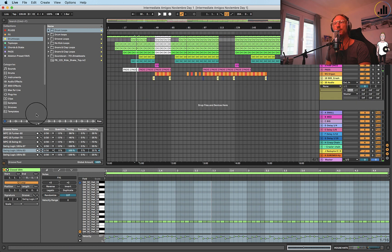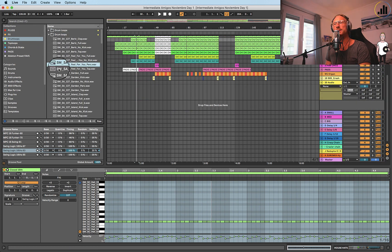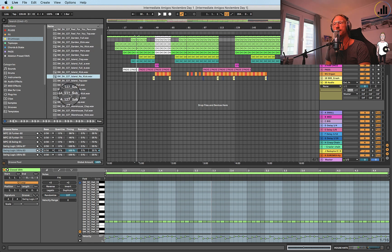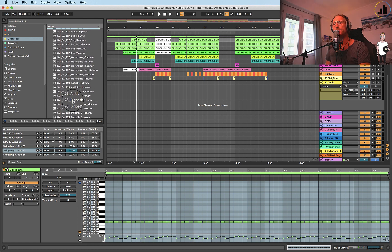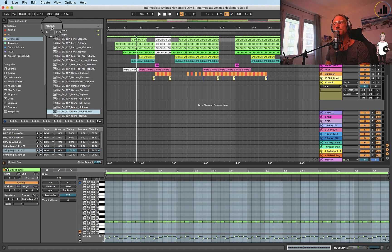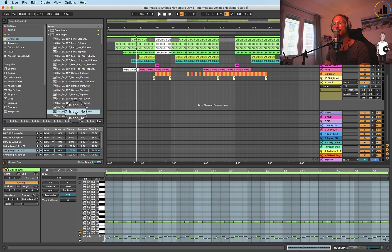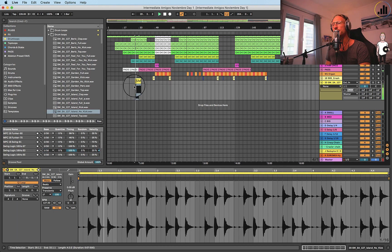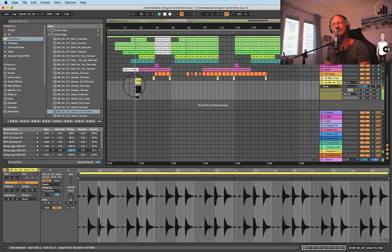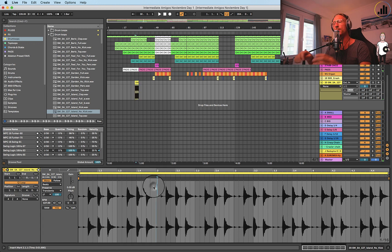But what if I would add a loop? So if we go to a loop, let's see. We could try this one, see how it fits. It's not really working, it's a bit clashy.